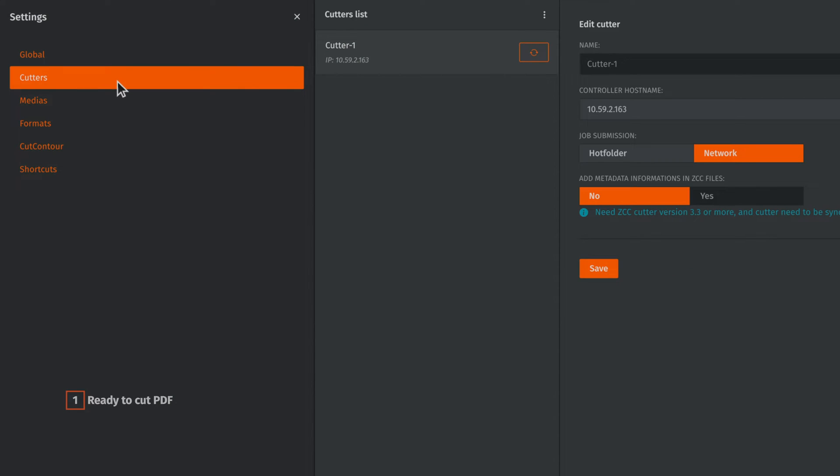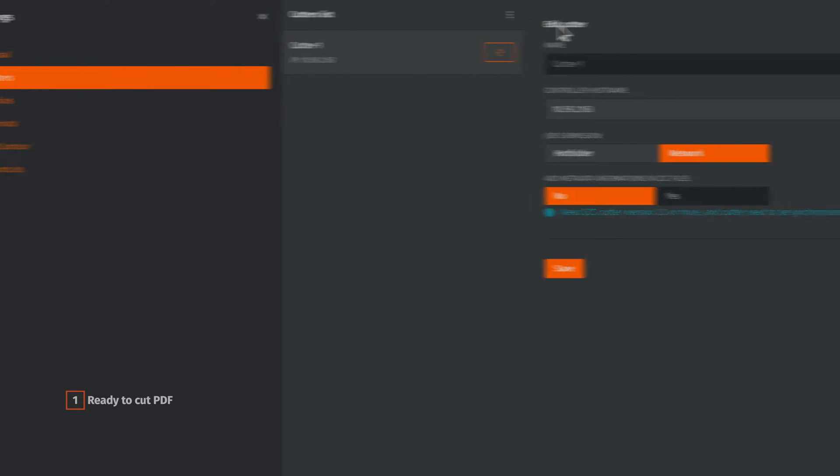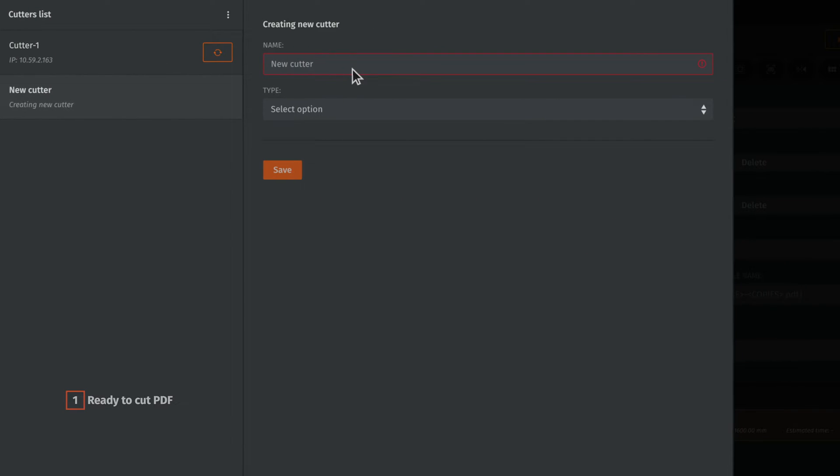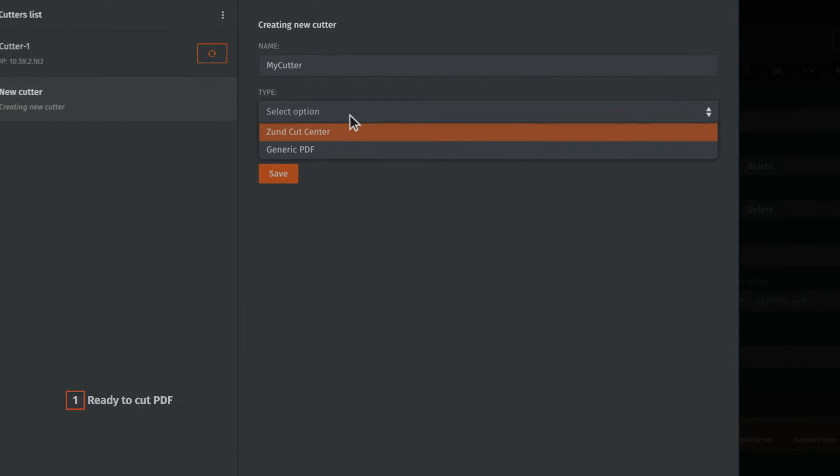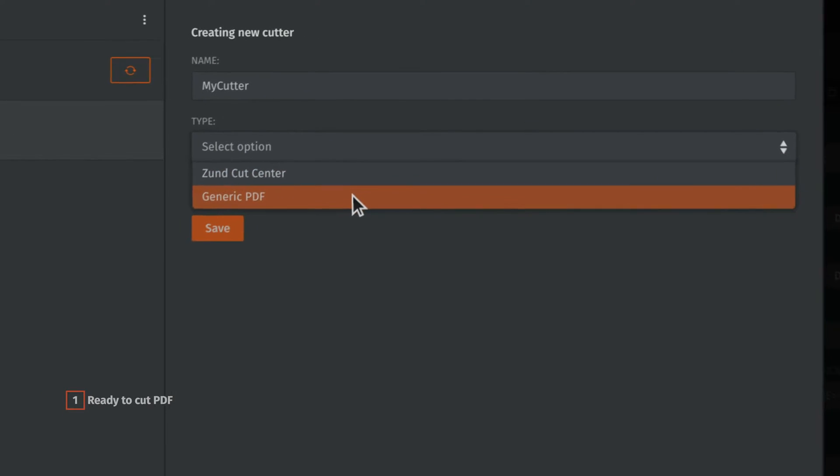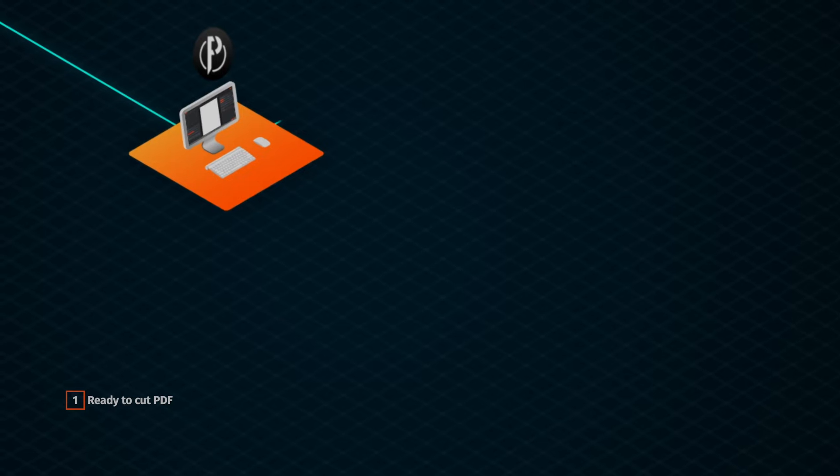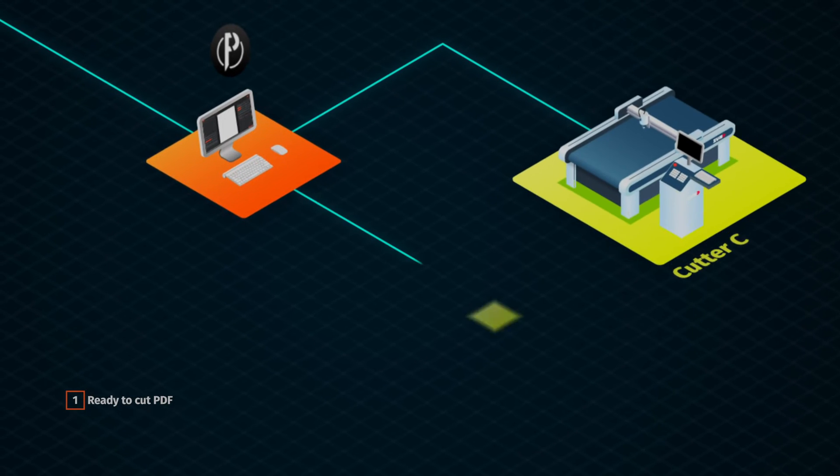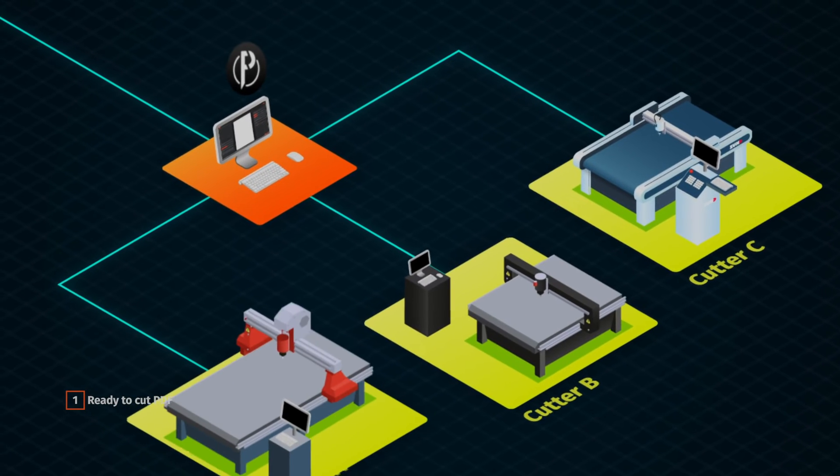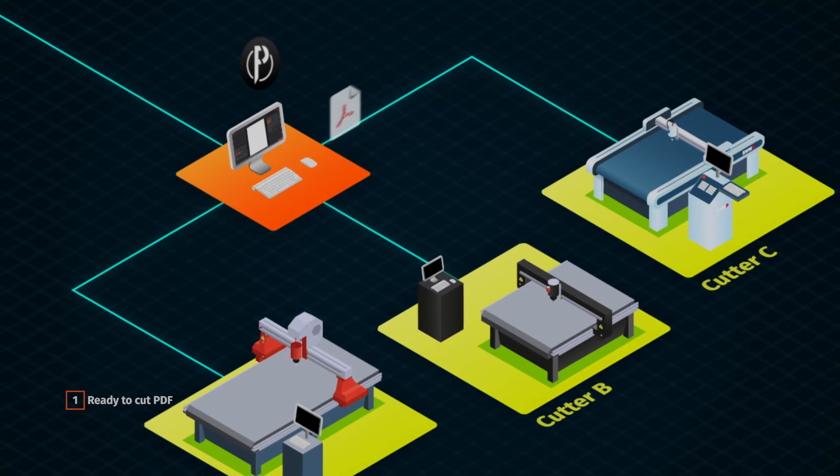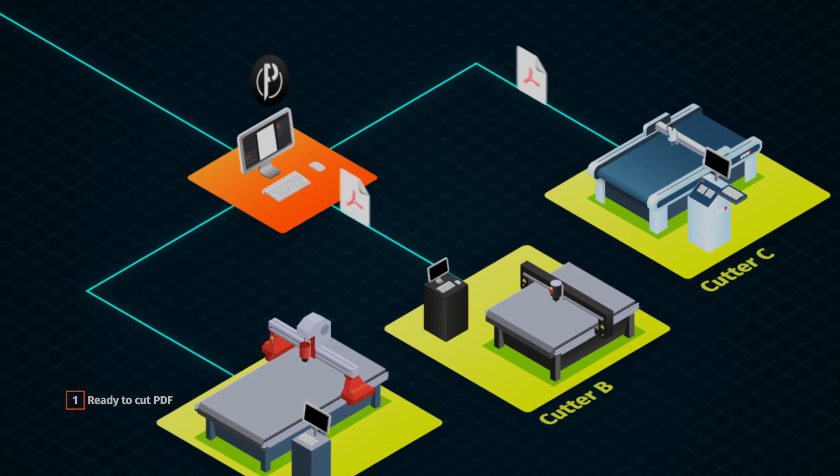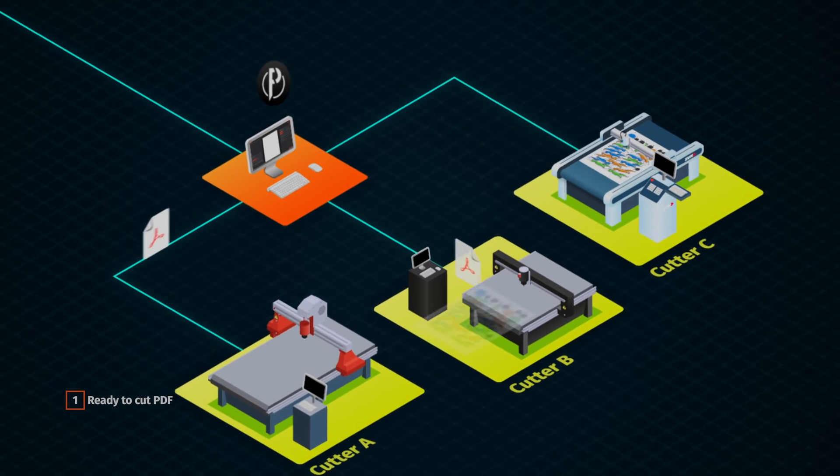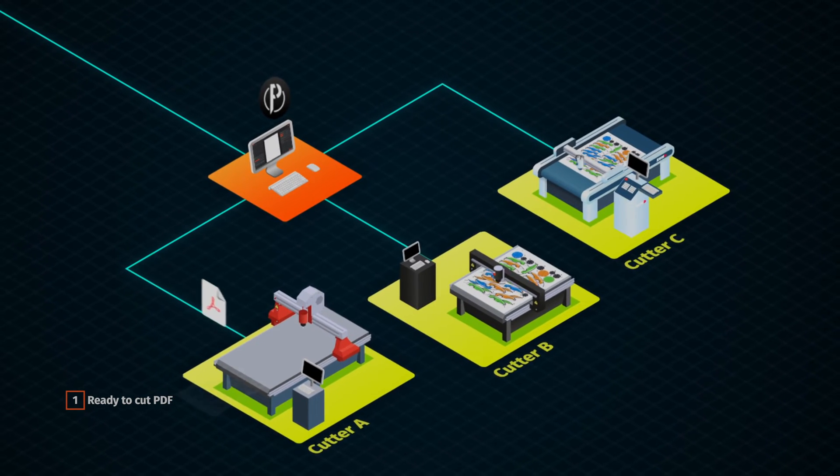Our new pre-press software dedicated to print and cut production can now generate output PDF cut files, meaning that Prime Center version 1.1 adapts to a wider range of cutting devices.